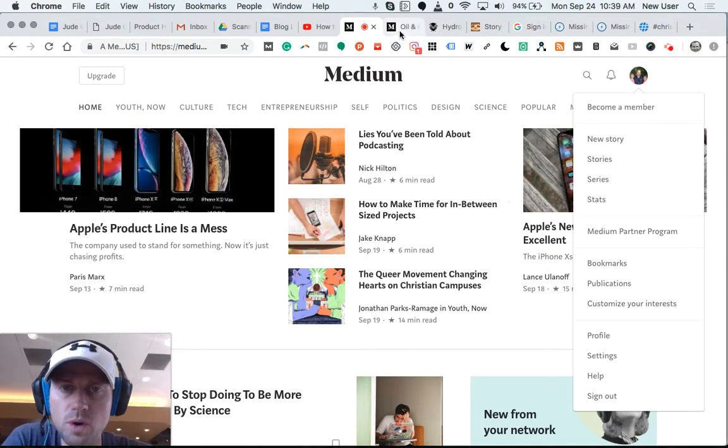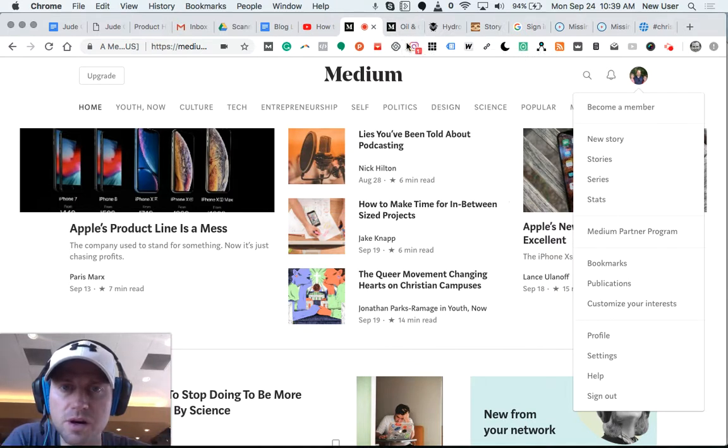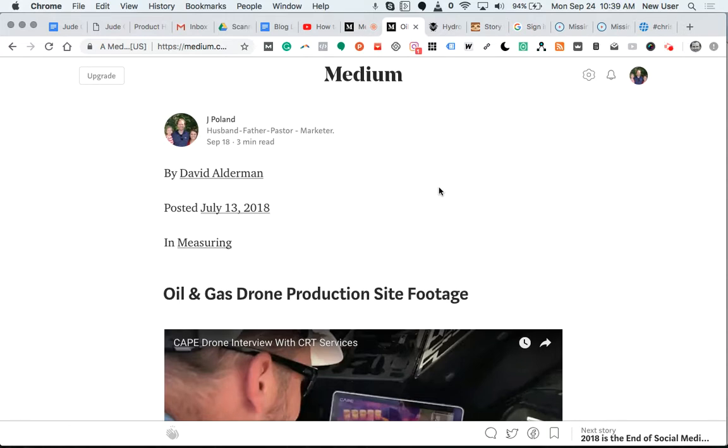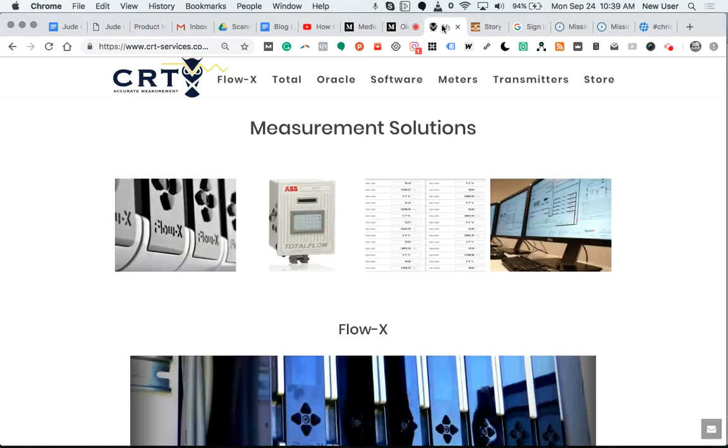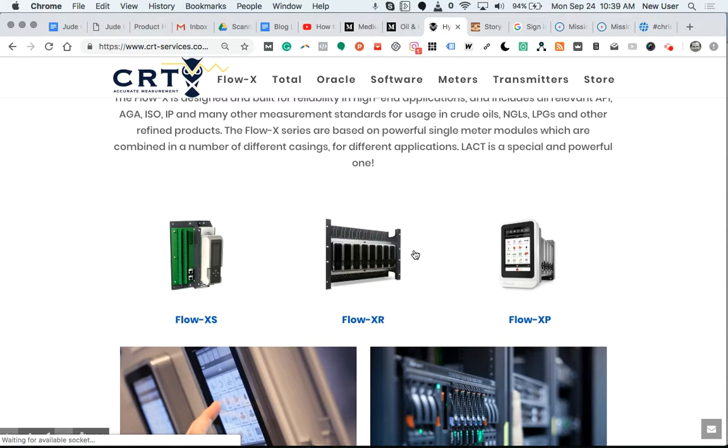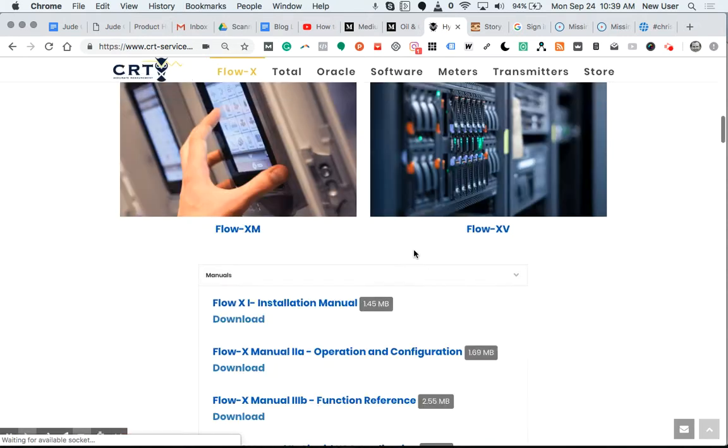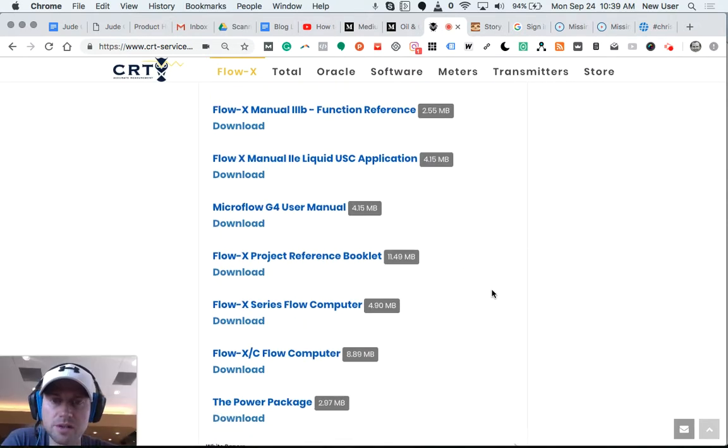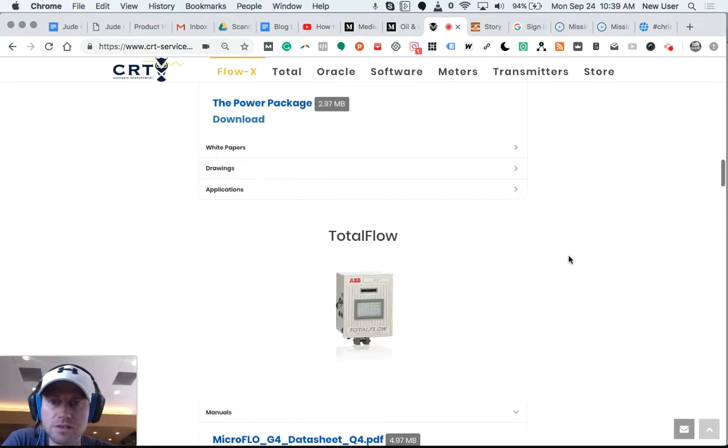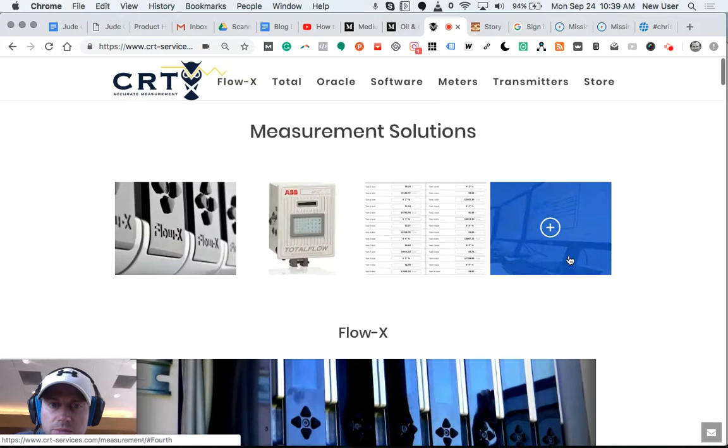What I'm going to highlight in this video though is a smart way to repurpose your existing blog content to Medium, so you can gain those continual backlinks and also have the ability to be discovered by other people who may not already know about you or your company or your content.